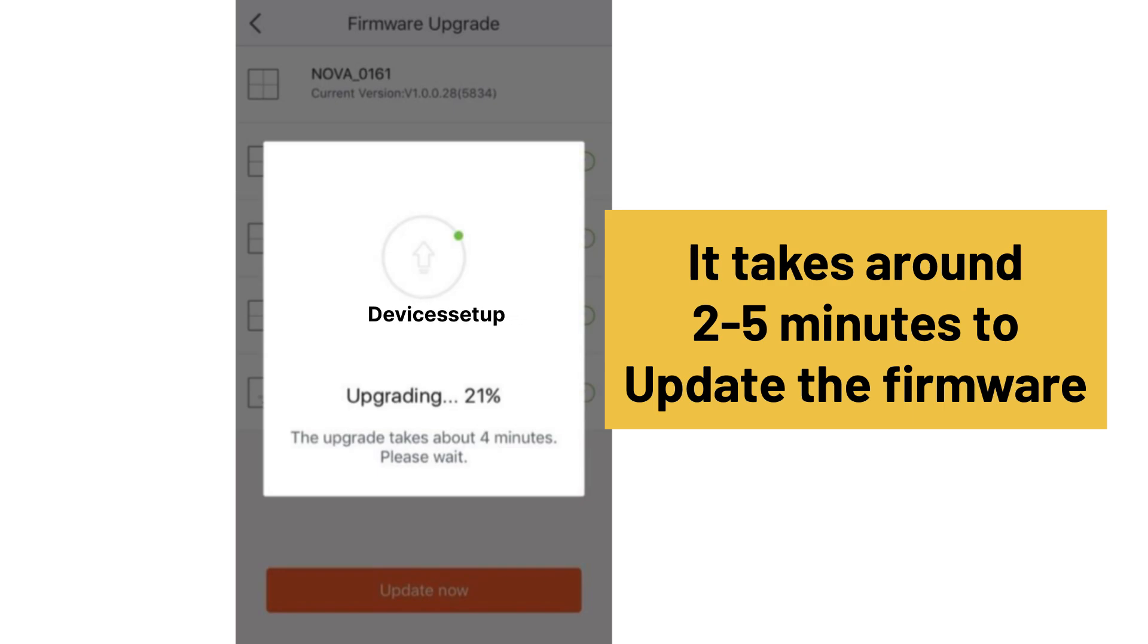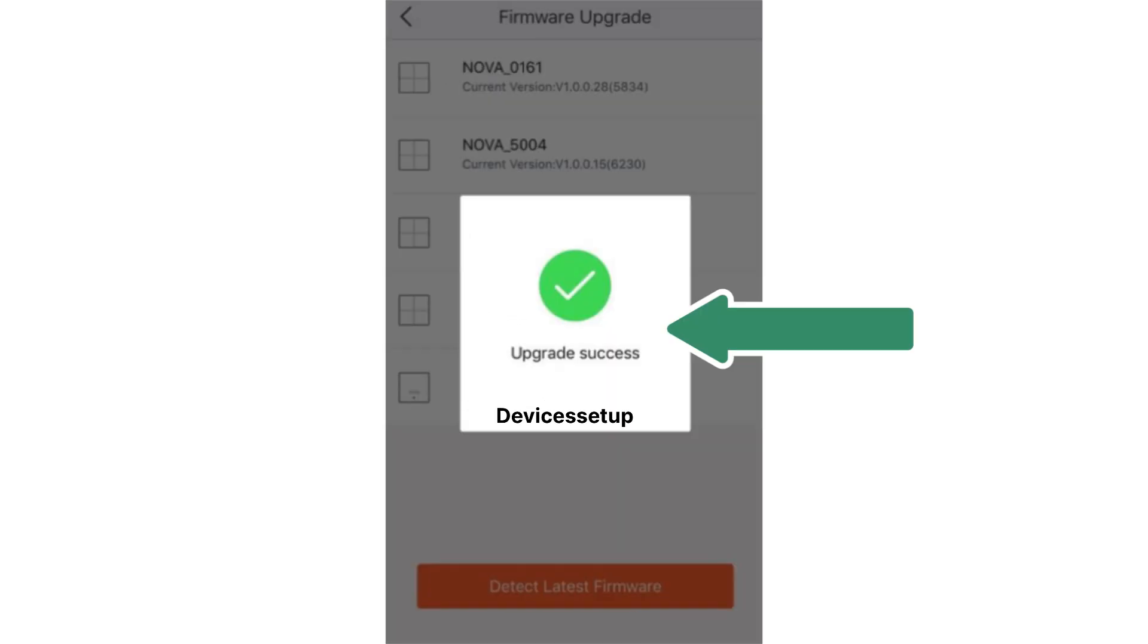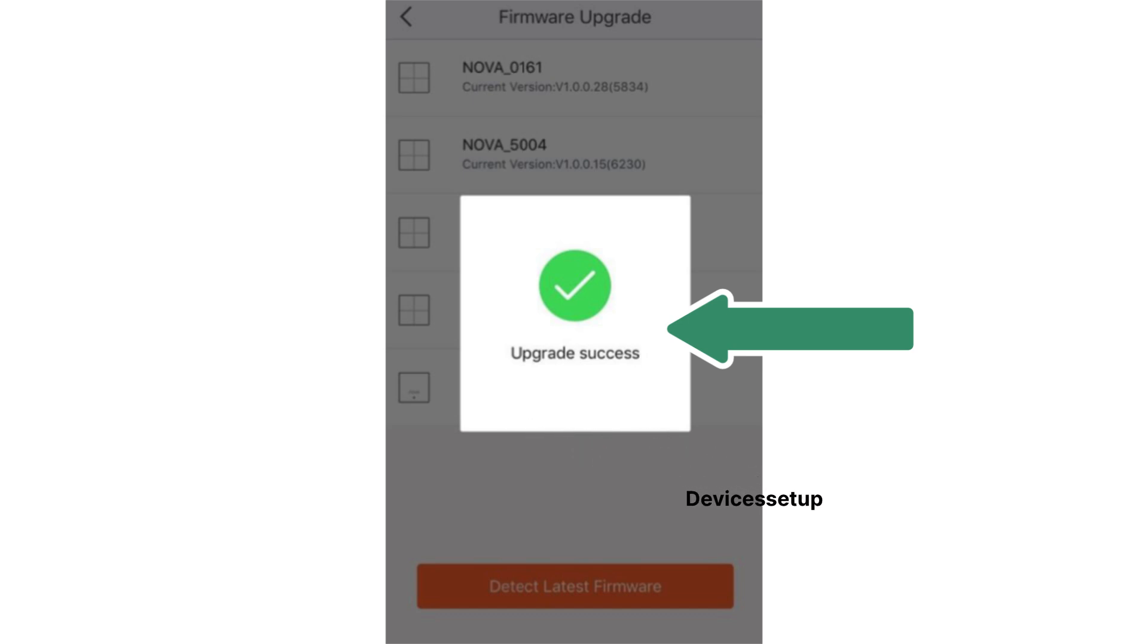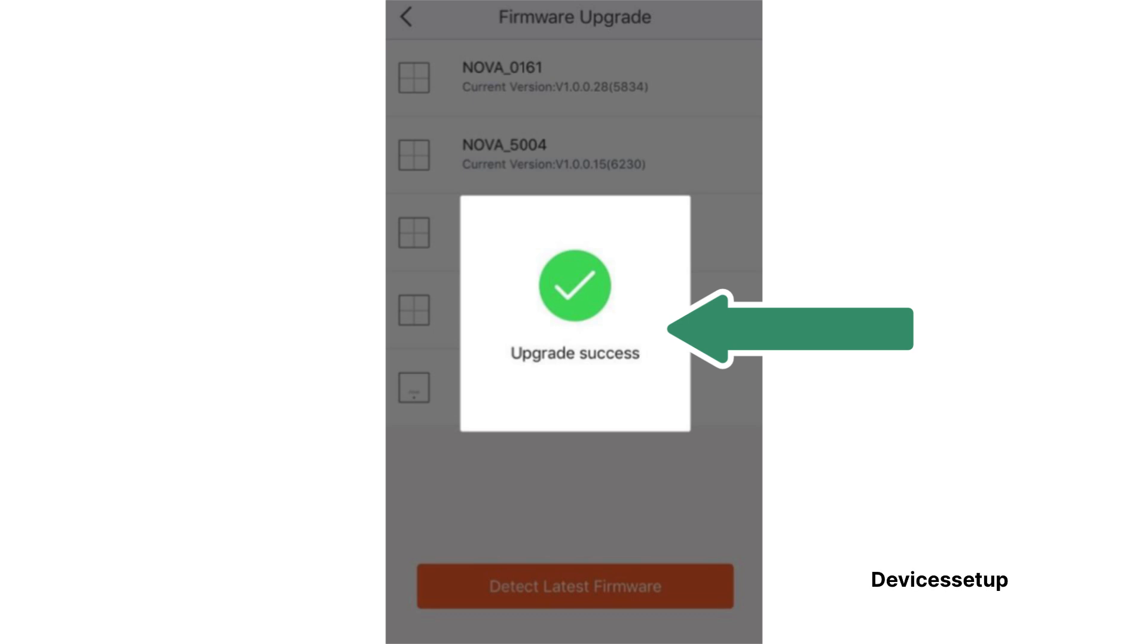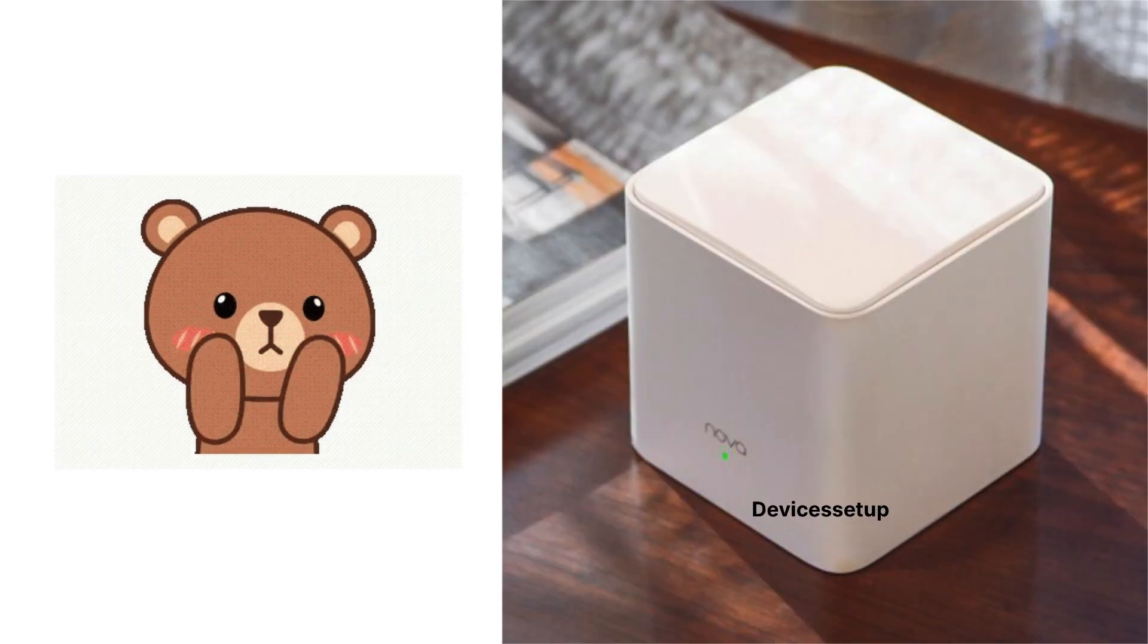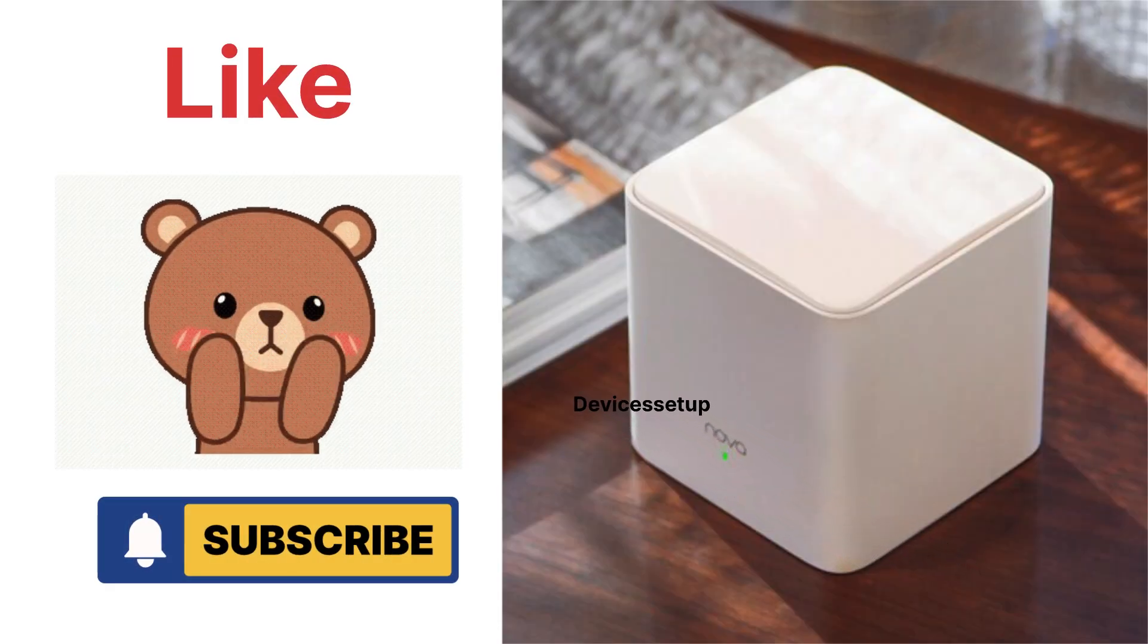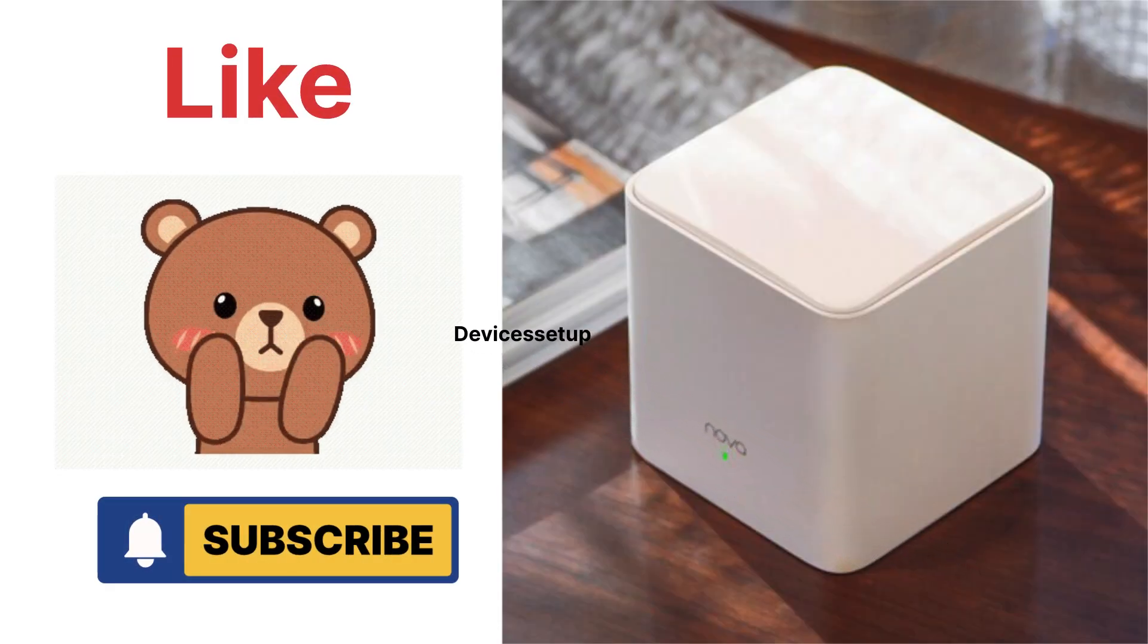Once done, it will show you a message of update successful. You can then continue using your internet. Lastly, if you found this video useful, then please do hit like and subscribe to support my channel. Thank you.